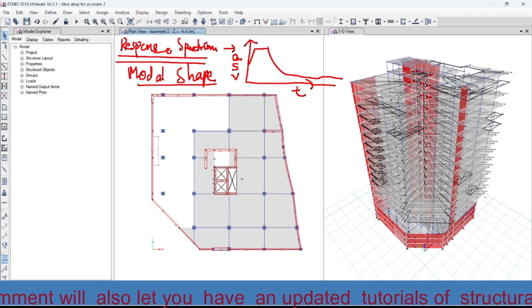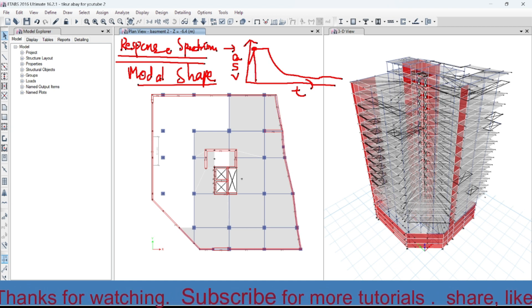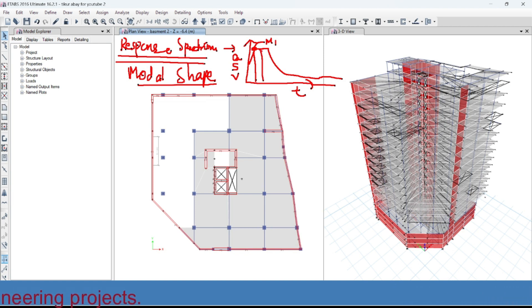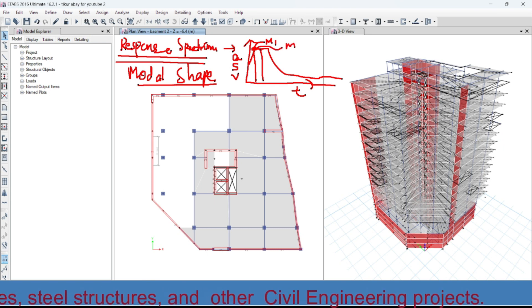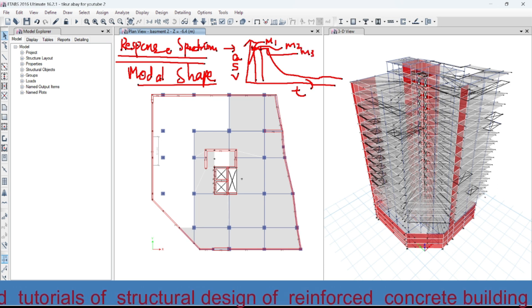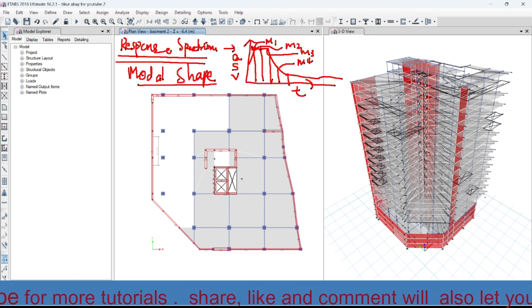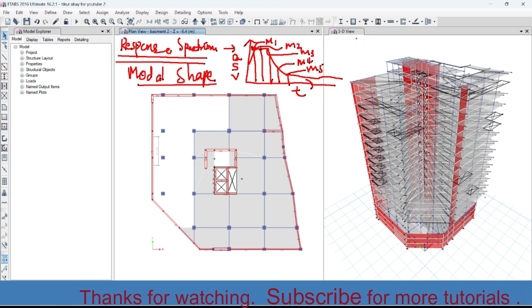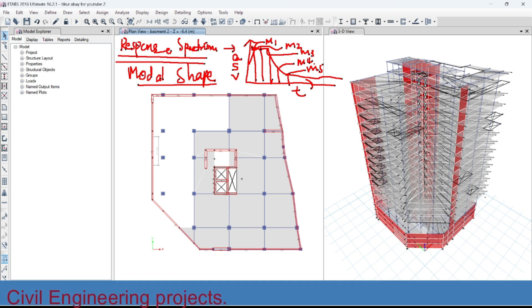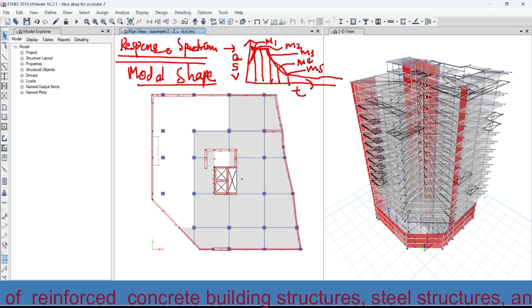For example, if we take this point on the curve, this may be the maximum responses of mode one, this may be the maximum responses of mode two, this may be mode three, this may be mode four, and this one is mode five. We may have any number of modes. ETABS will take the maximum responses of every mode and plot them on the response curve.